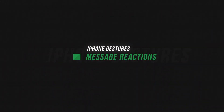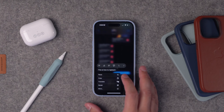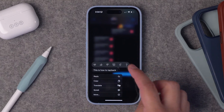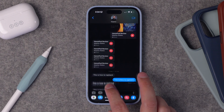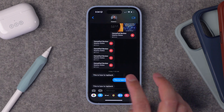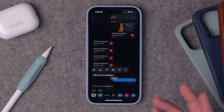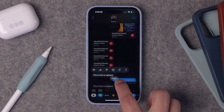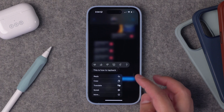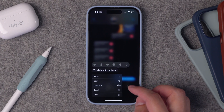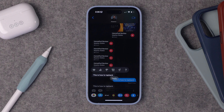Number three is tap back in Messages. Since they first came out, I've always been tapping and holding on a message to bring up the reactions and select like or haha. But rather than tapping and holding, which gives you those other options, you can just double tap on a message and those reactions come up very quickly, and you can still reply if you're in a conversation thread. Tap and hold if you want to do things like translate, speak, or copy — but if you just want to react to a message, just double tap.